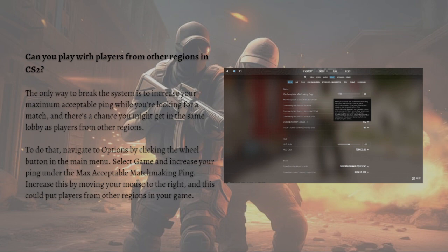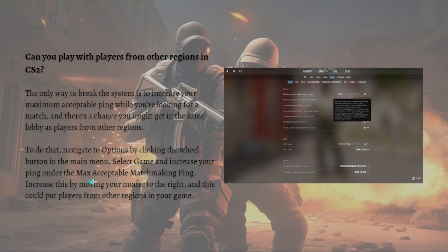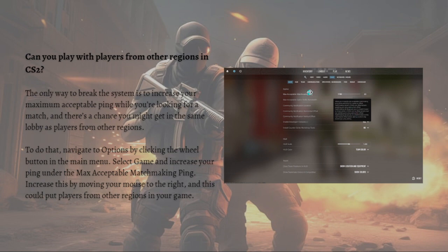To do that, you'll just need to navigate to your options by clicking the wheel button in the main menu, select the game, and increase your ping under the max acceptable matchmaking ping. Increase this by moving your mouse to the right, and this could put players from other regions in your game.